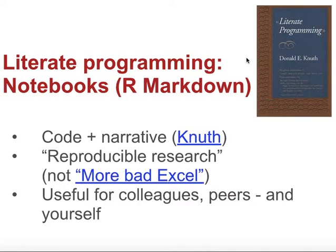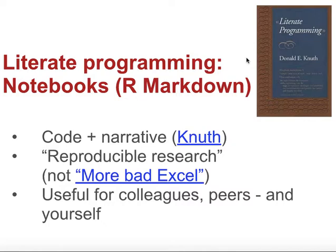It's also part of a move towards reproducible research. Generally in research, the idea is that other people should be able to reproduce the same results or reproduce your methods and find similar results. And this is the case for journalists as well. If we go about reporting, then other people should be able to find the same information if they repeat what we did.